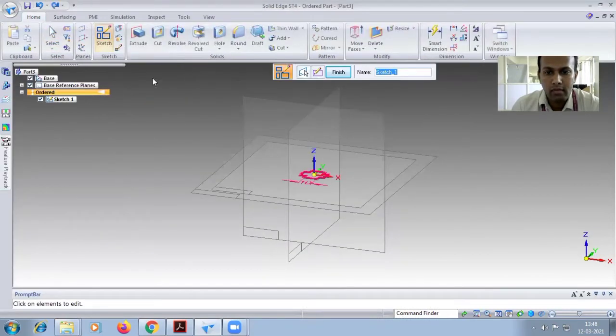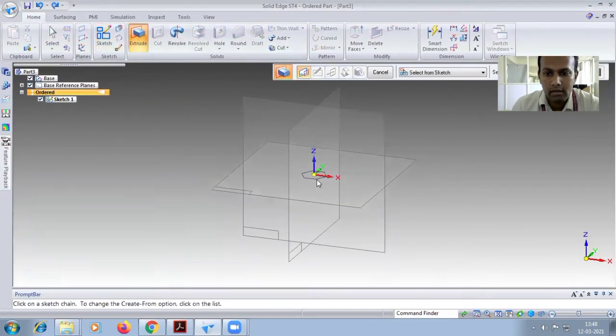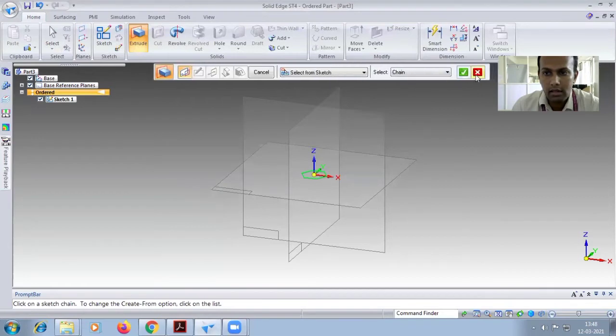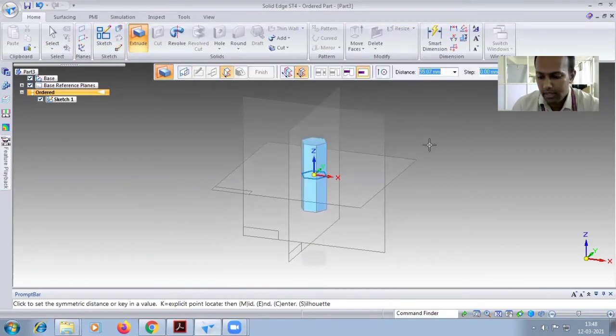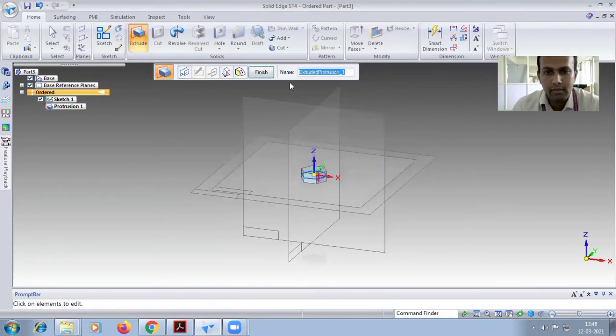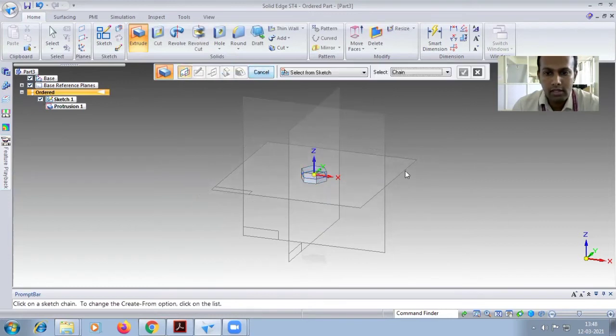Close and extrude command. Choose this sketch and tick mark symmetric. Depth is eight, finish it.